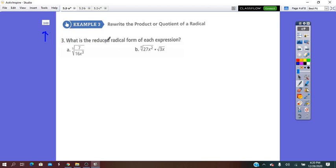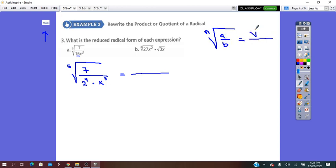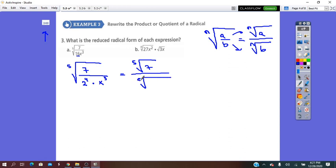Page 249: What is the reduced radical form of each expression? We have the fifth root of 7 over (16 times X cubed). None of the exponents are divisible by 5, and they are all less than 5, so we cannot change how we write them. We keep them as they are. All we have to do is distribute the root to the numerator and denominator: fifth root of 7 over the fifth root of 16X cubed. We cannot simplify further.